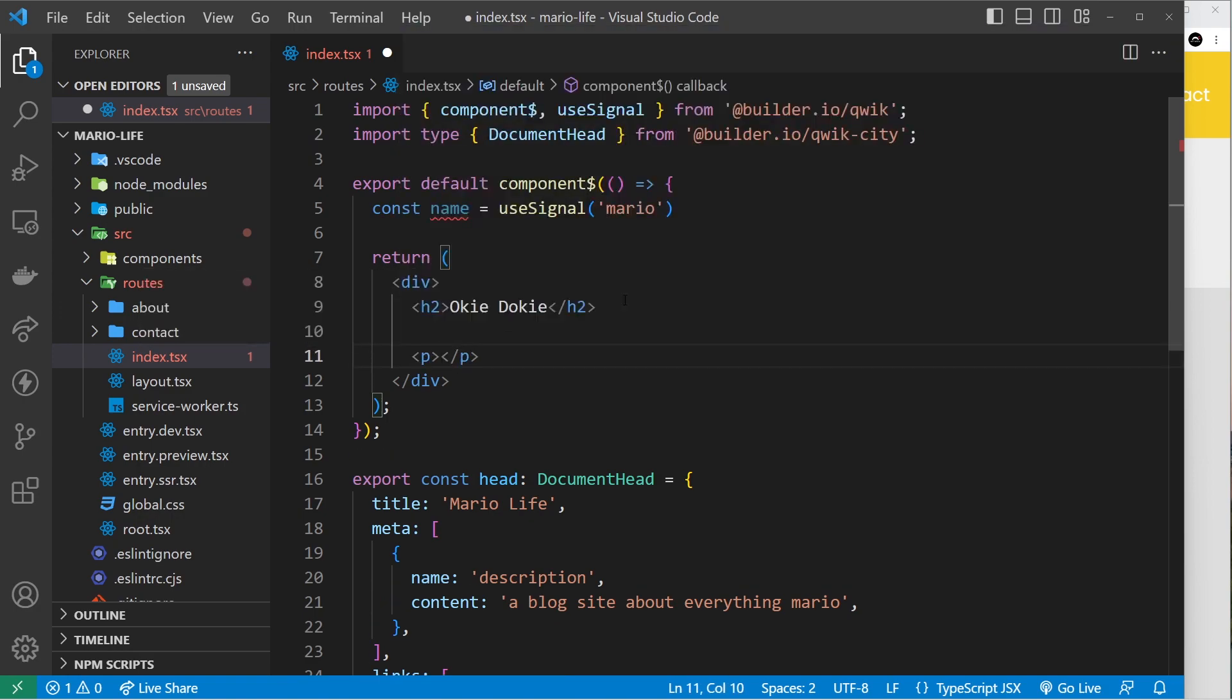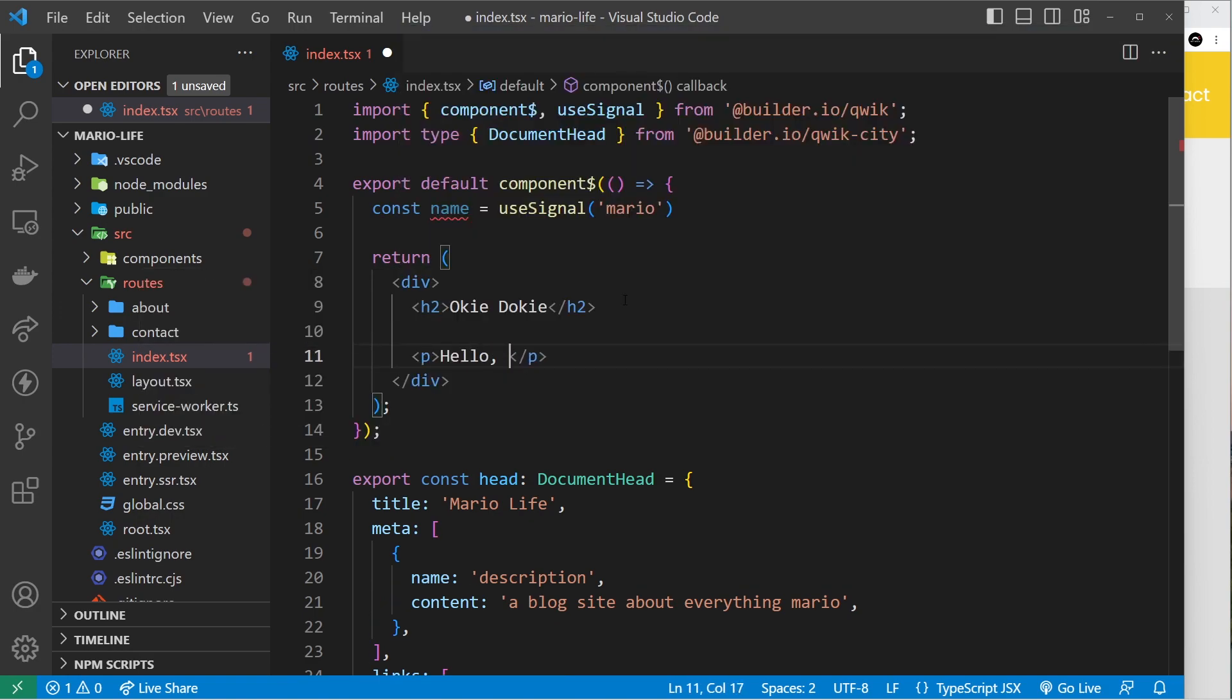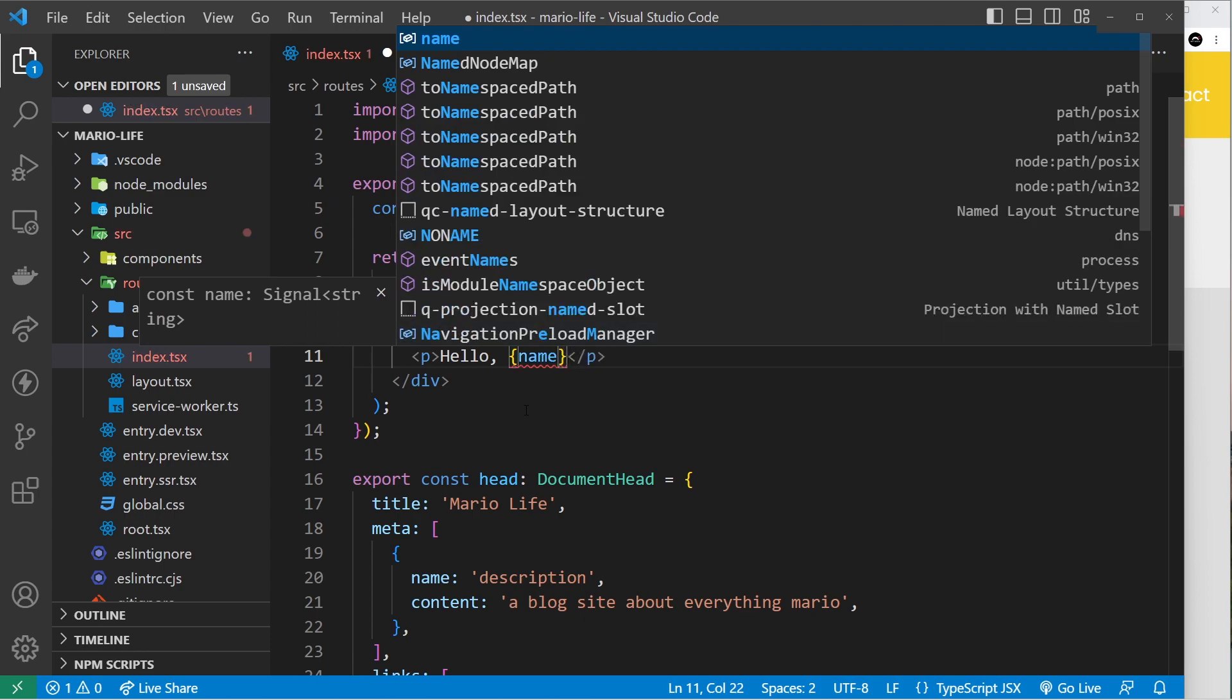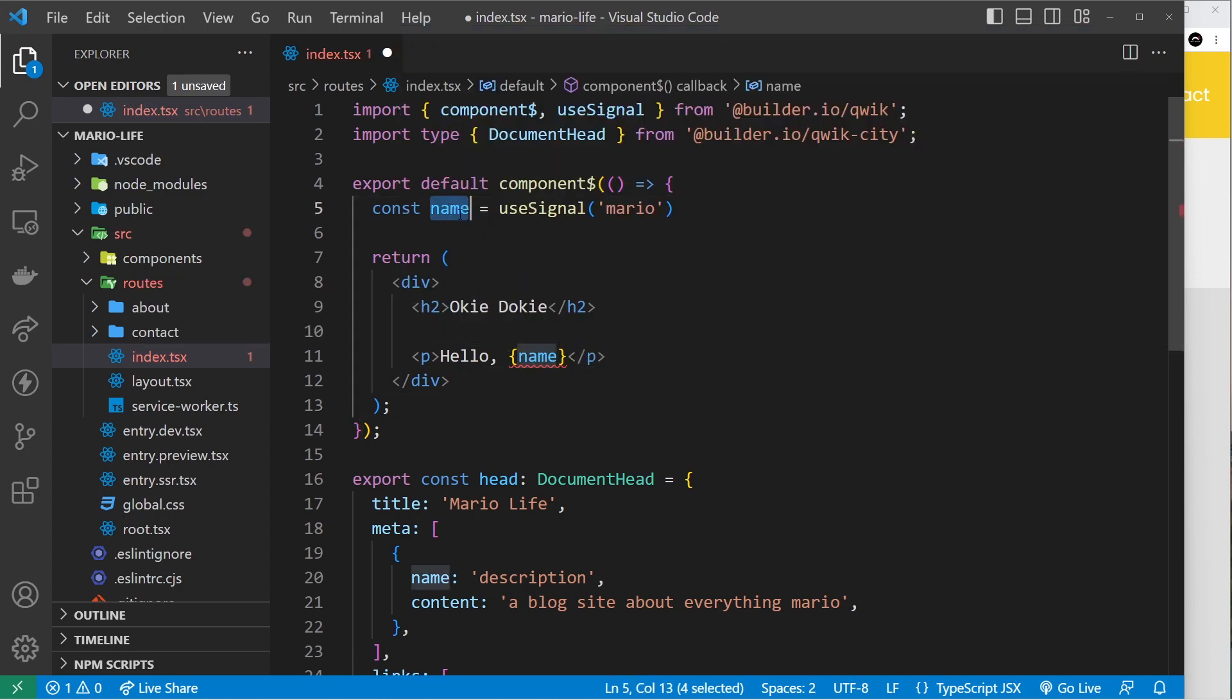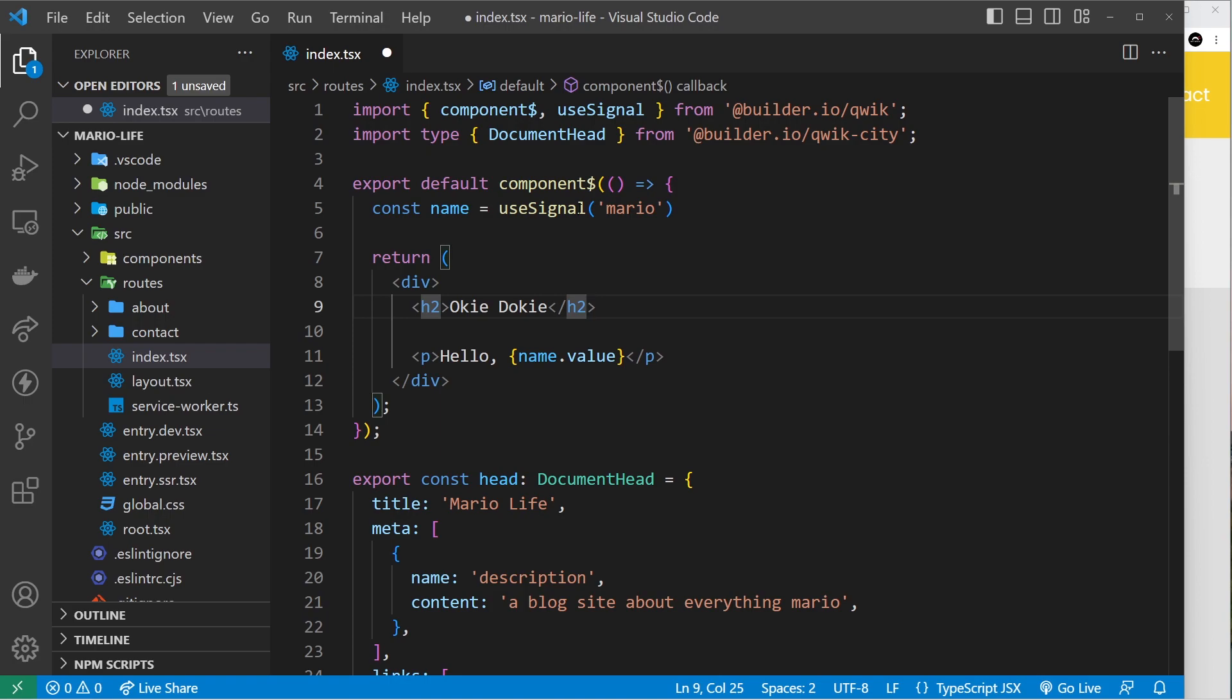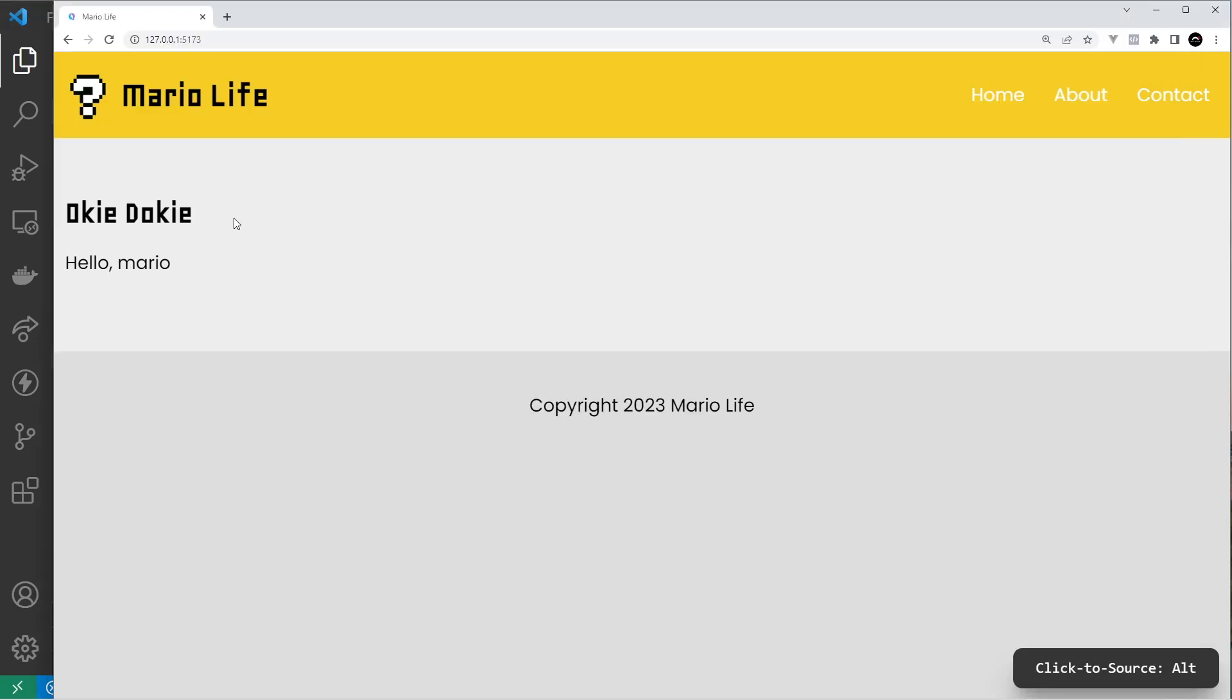Let me show you how to output this in the template. I could do a p tag right here and say hello, and then to output some kind of variable or piece of state I would use curly braces and then name.value to get the value of that signal. If I save it and refresh, we can see hello Mario. Awesome.